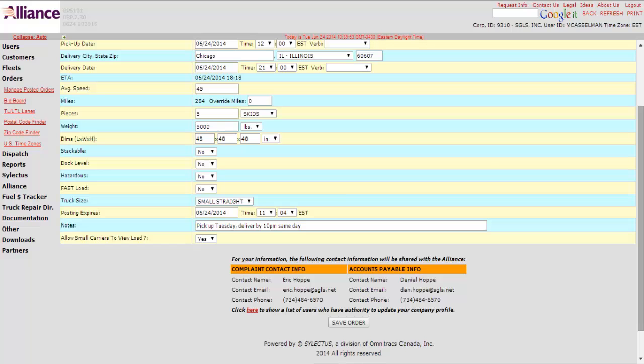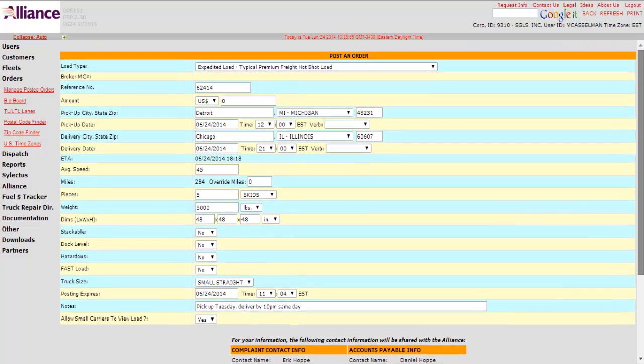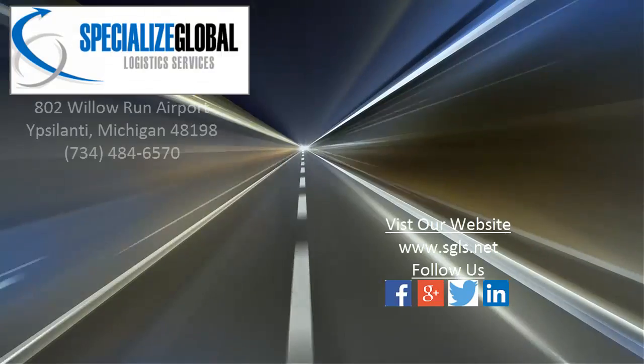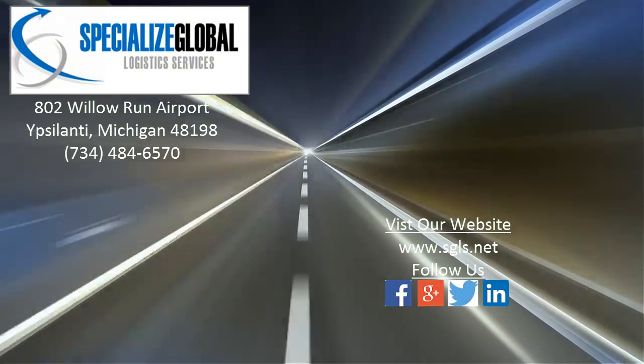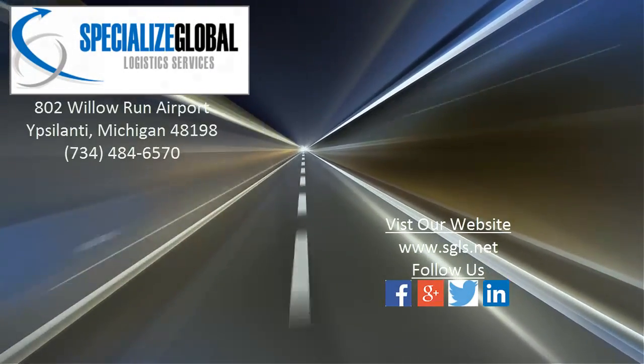And that is everything. I really appreciate everyone taking the time to view this. This was a tutorial on how to post a load online on Selectus. If you like what you saw and want to find out more about us, visit our website and follow us on social media.